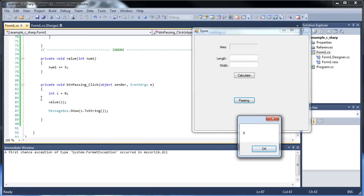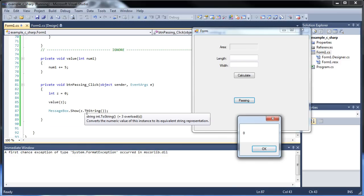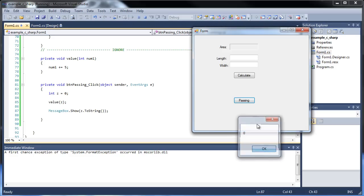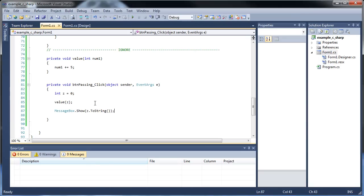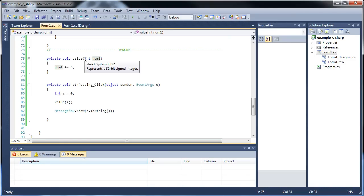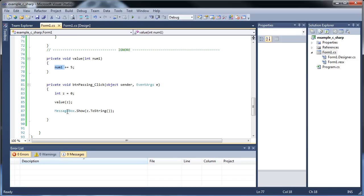If I click passing, wait, zero? Let's look at this code. I hit passing, z is equal to zero, I created this void value function, passed zero in, I added 5 to it, and then I left the function and I wanted to print z, but it's still zero.